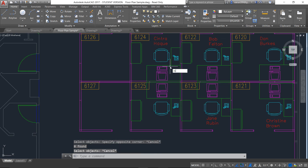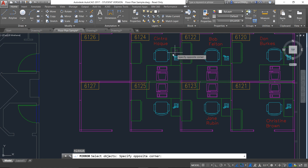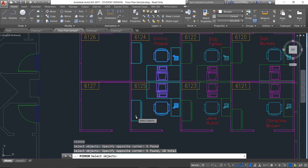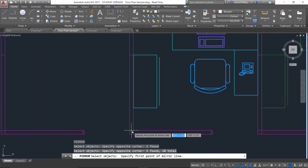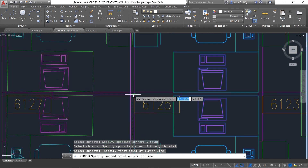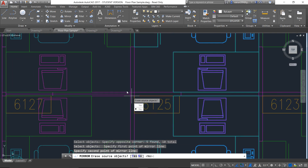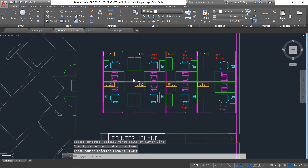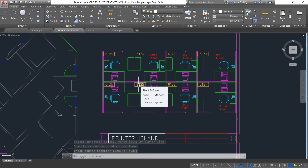Similarly, you can use the mirror command to mirror all these equipments and press Enter with this mirror line so that they can be aligned accurately in this room. Like that, you can complete complex designs in a very quick manner.